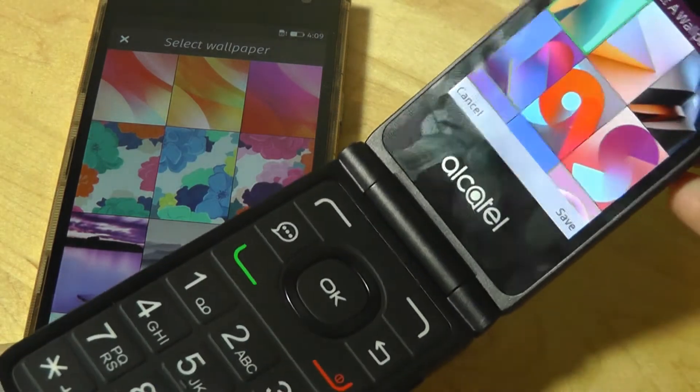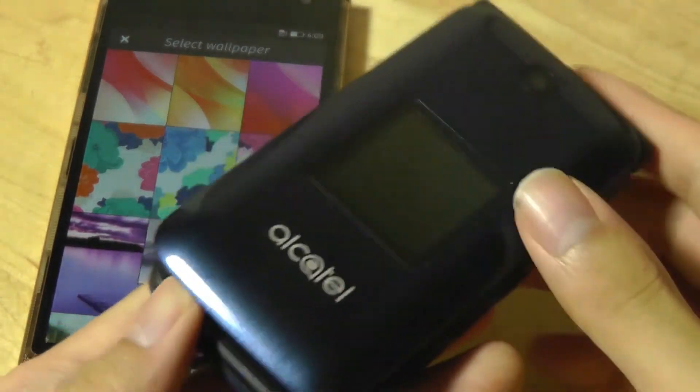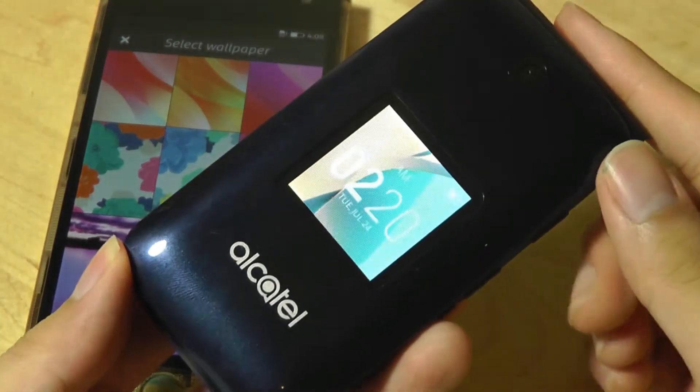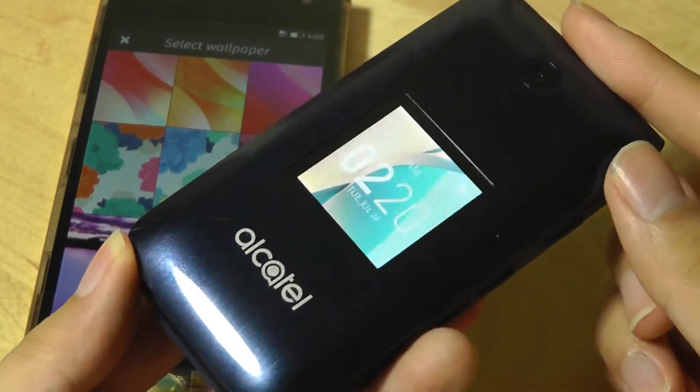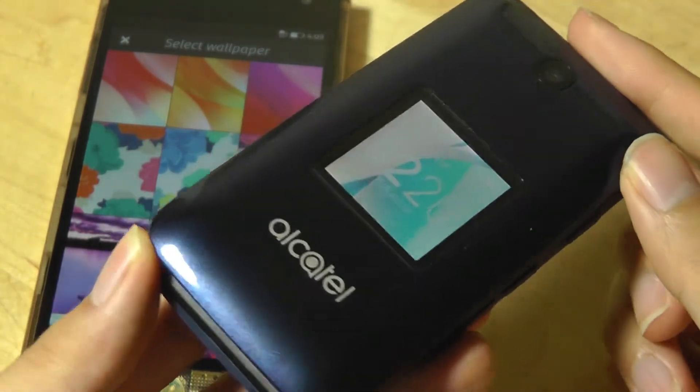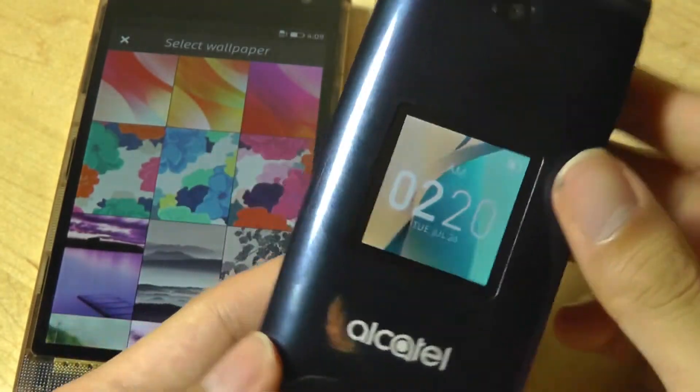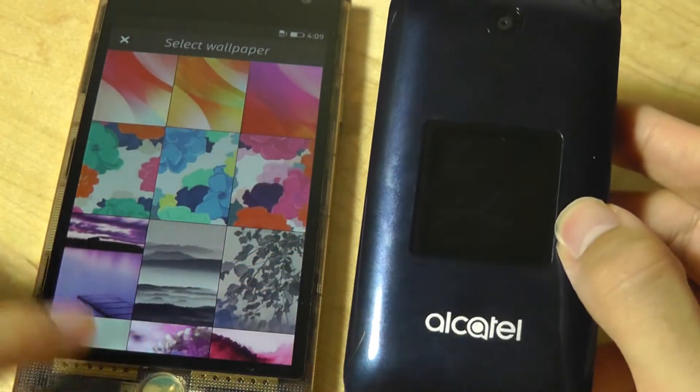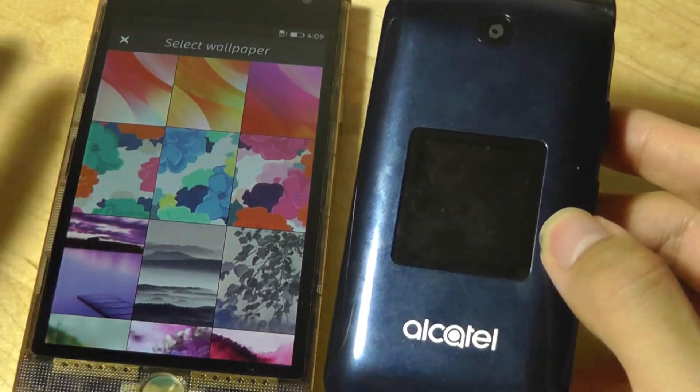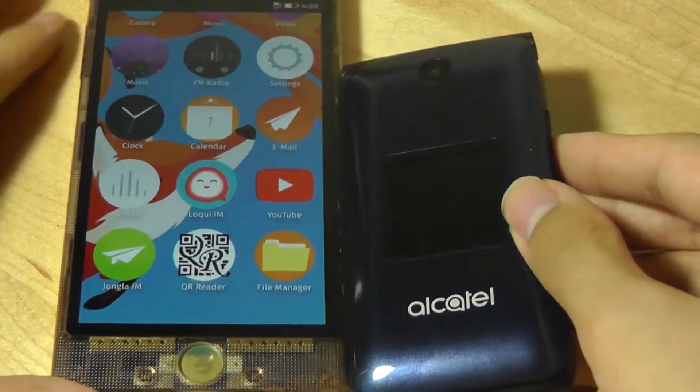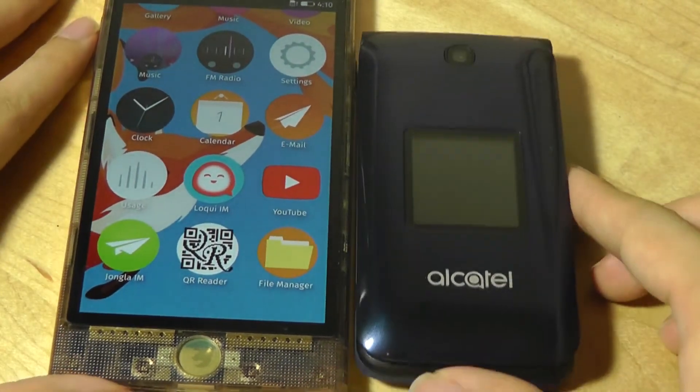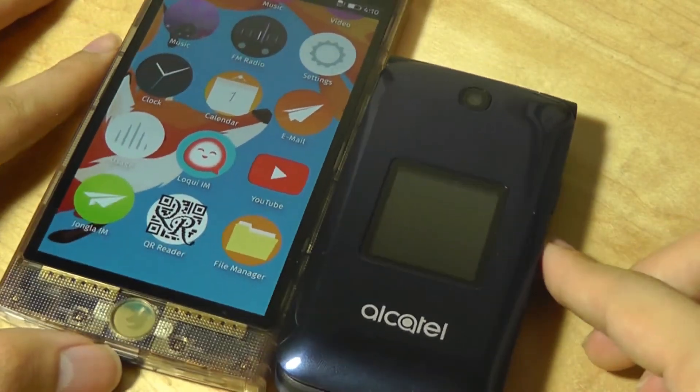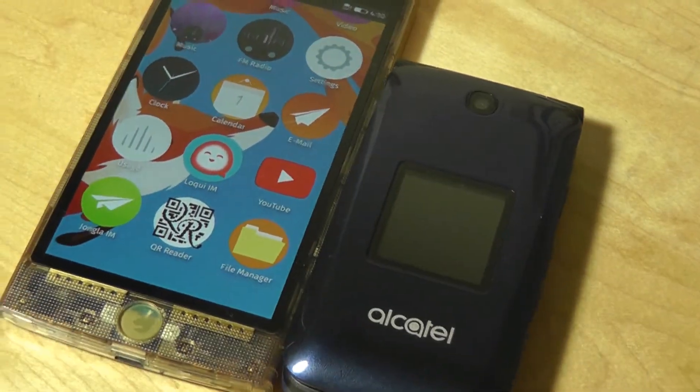So you can check out more details about the KaiOS, and in particular what we thought about the Alcatel Go Flip in a separate video that we have. But for now that's been our video in terms of a quick comparative look between these two smartphone operating systems. Thanks for watching here at OS Reviews.